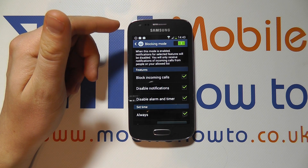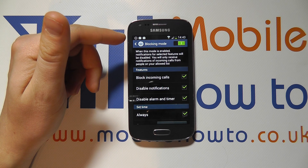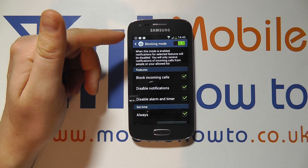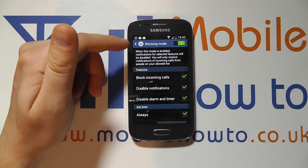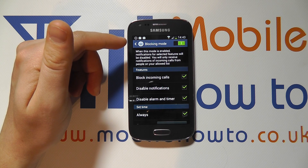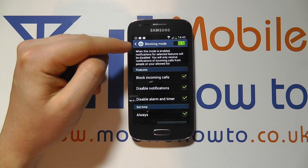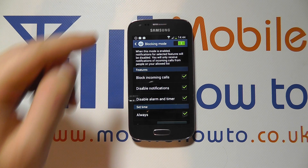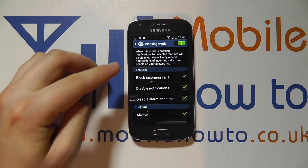You will only receive notifications from incoming calls from people on your allowed list. The best way to describe this is if you want to keep your phone on at night because your partner, wife, or children may be out and you want them to be able to contact you, but you don't want work contacts or other friends annoying you throughout the night with calls or messages. The people on your allowed list might be your partner, close family, or children.